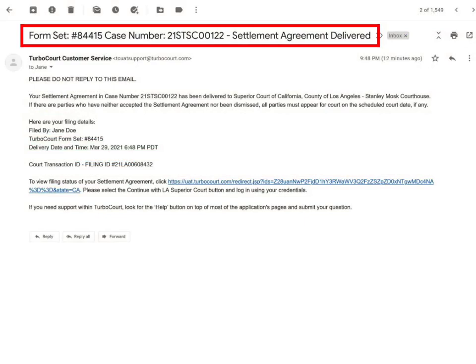Once the court successfully receives your settlement agreement into their system, you and the others will be notified by email. Read this email carefully as it contains important information.